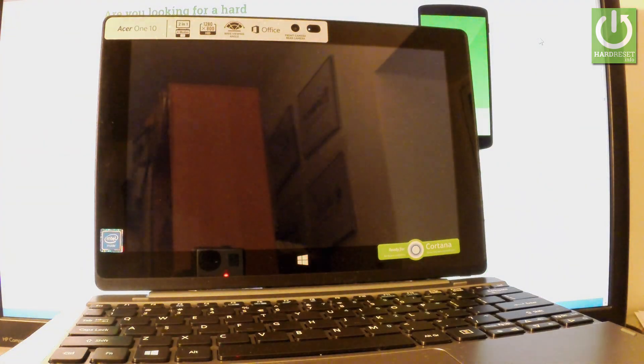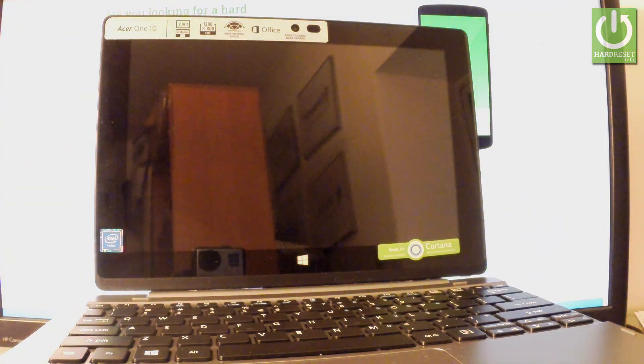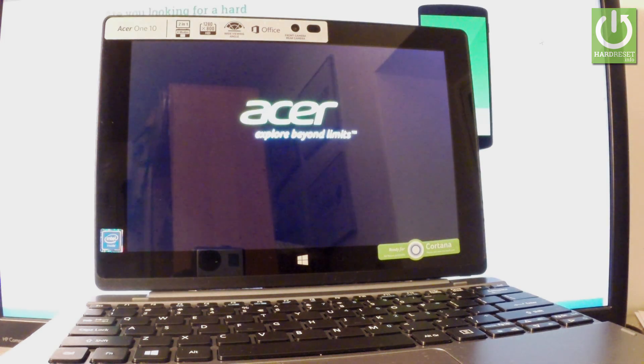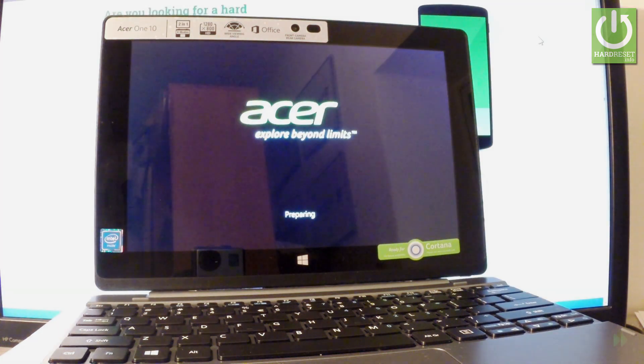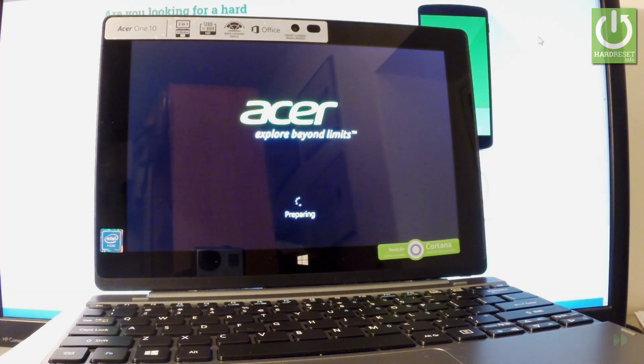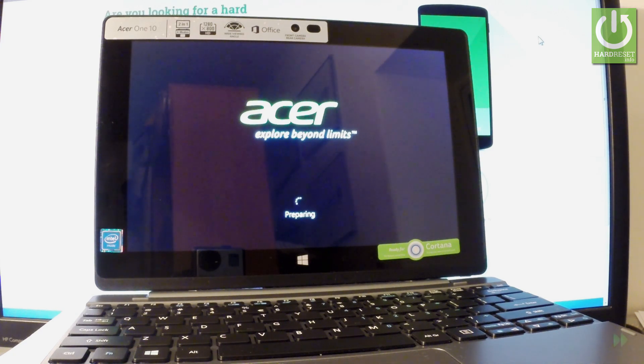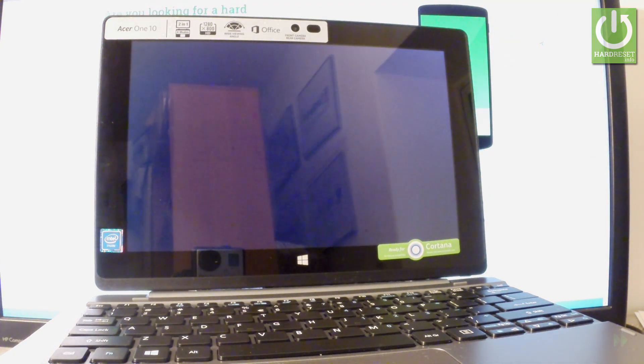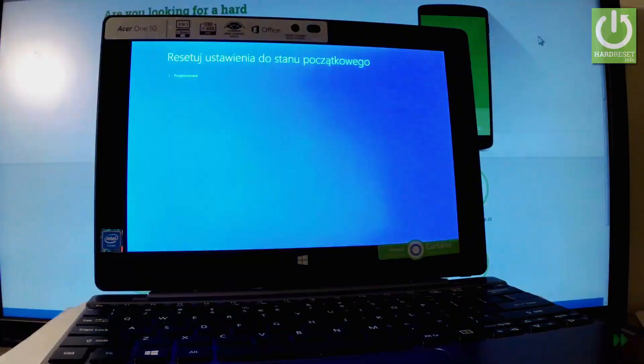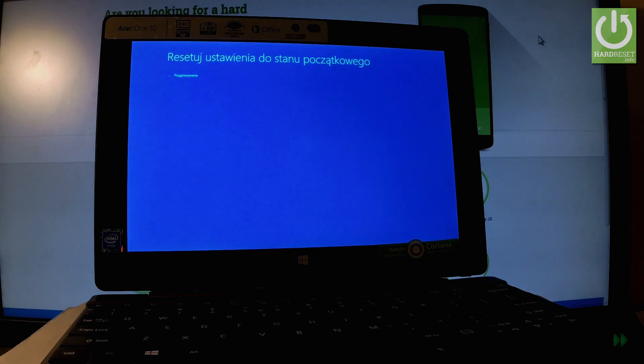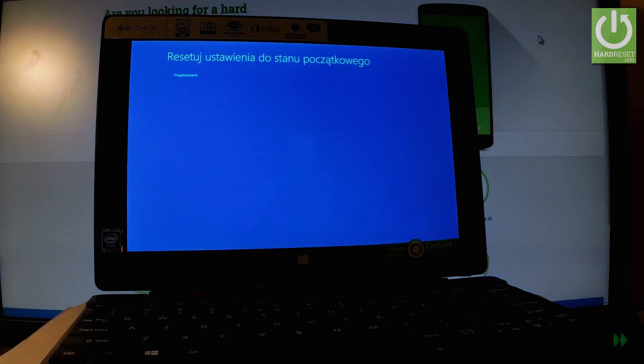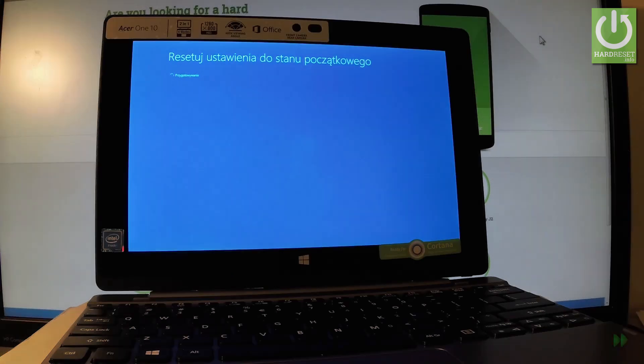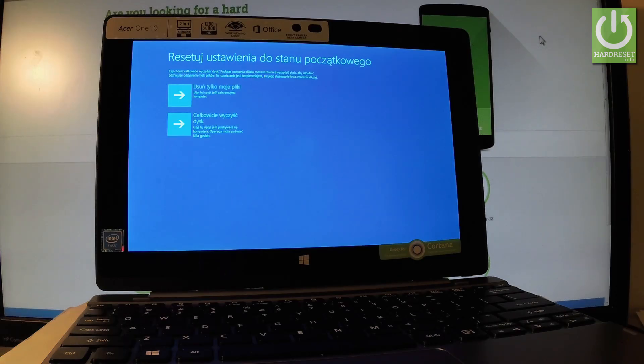Now the device is preparing the hard reset operation. Let's wait a couple of seconds. As you can see, the reset options just popped up on the screen.